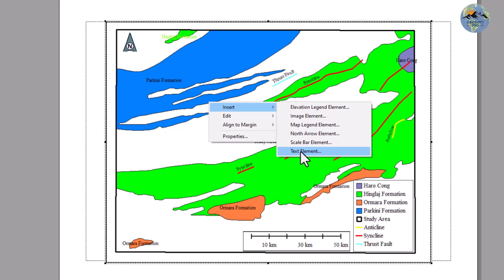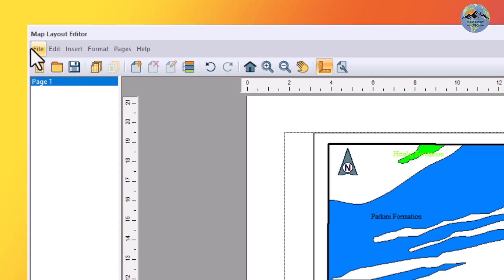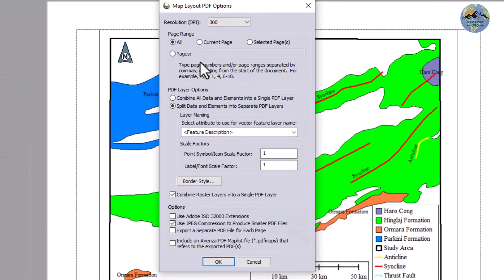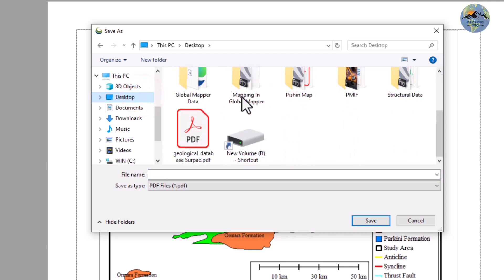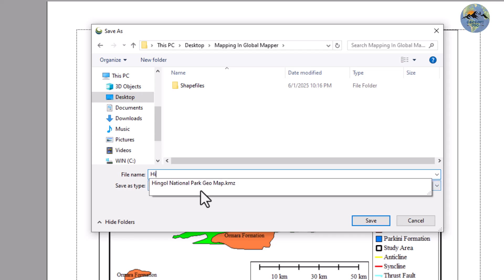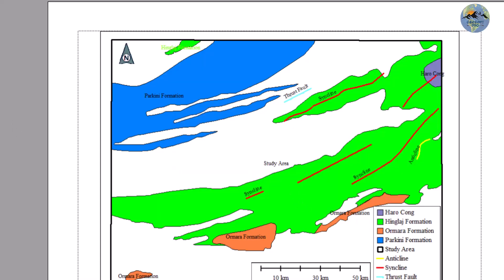I will leave the title text for now. Go to File and select Export — Export as Geospatial PDF. In the Geospatial PDF dialog, select the DPI and choose current page, or if you have multiple pages you can select All. Click OK and save it in PDF format.